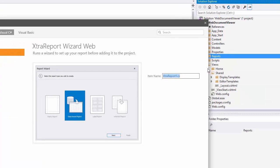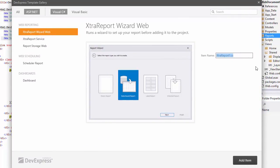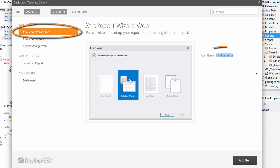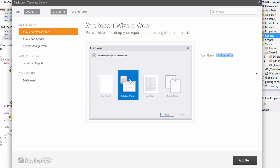This opens the DevExpress Template Gallery again. Here, select Extra Report Wizard Web, specify the report name, and click Add Item.